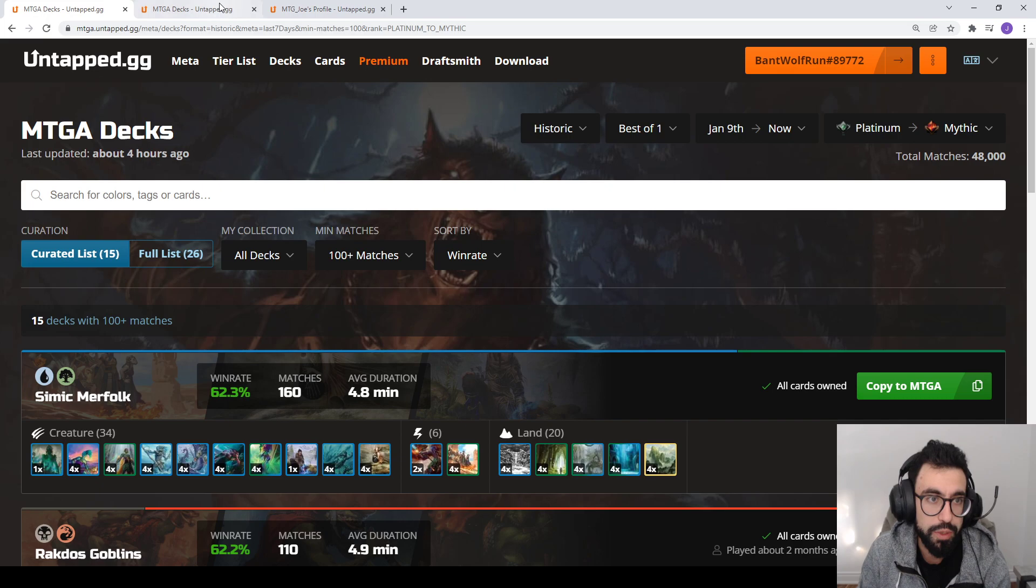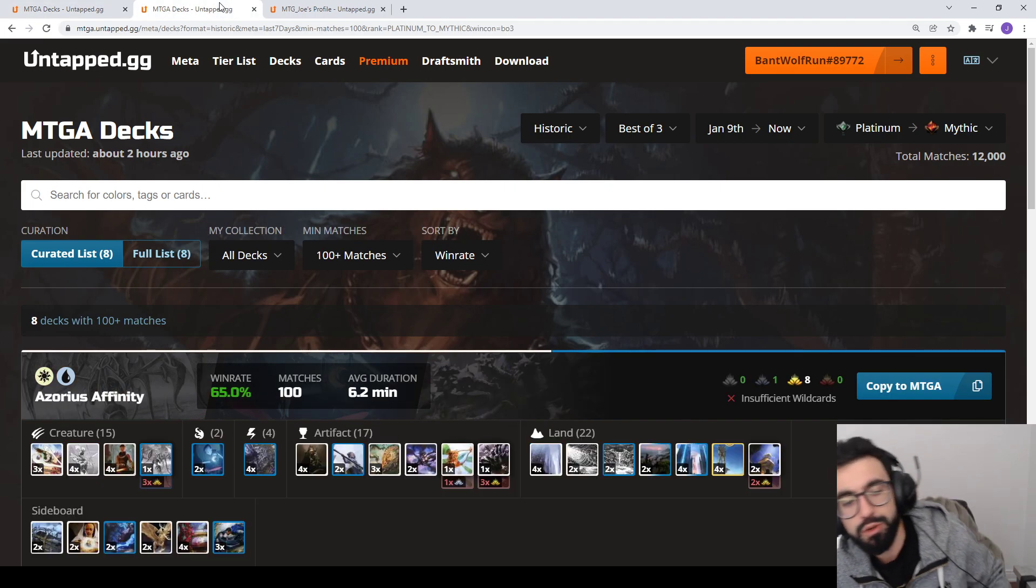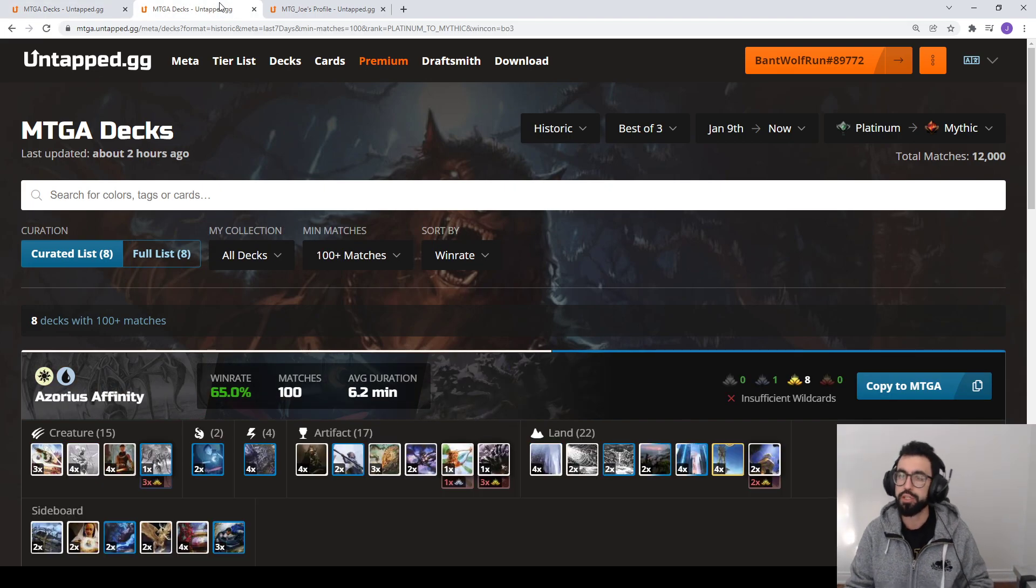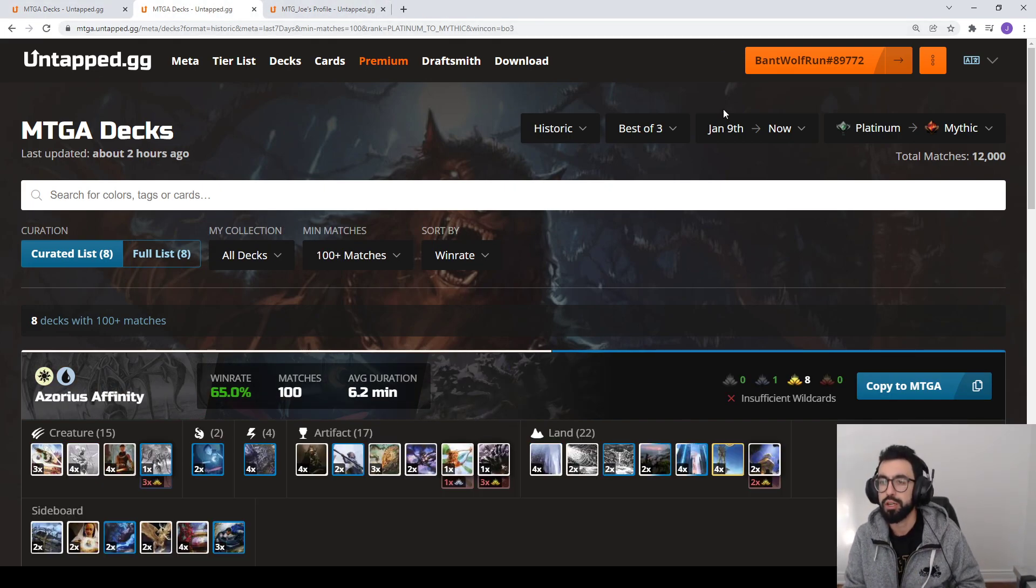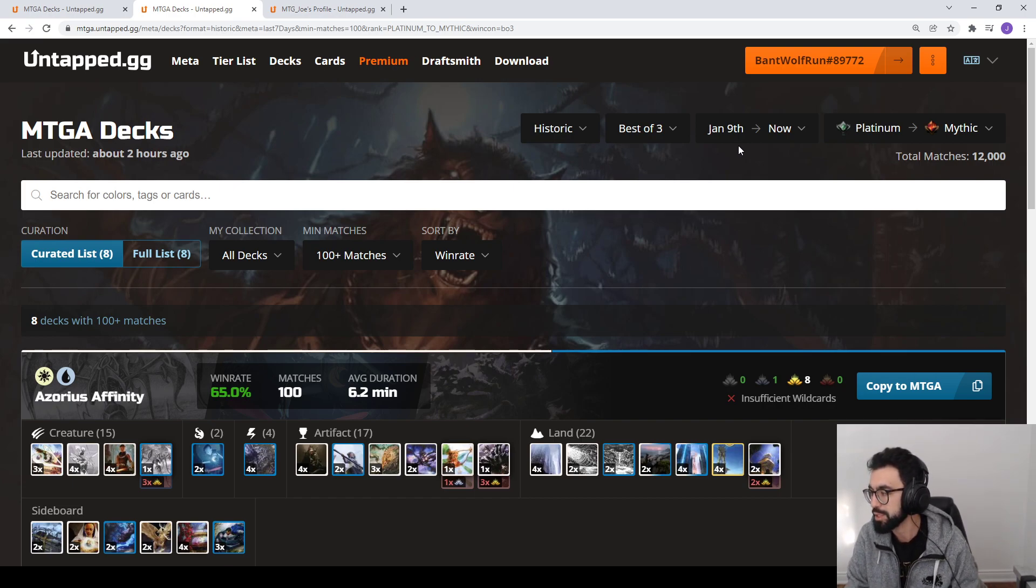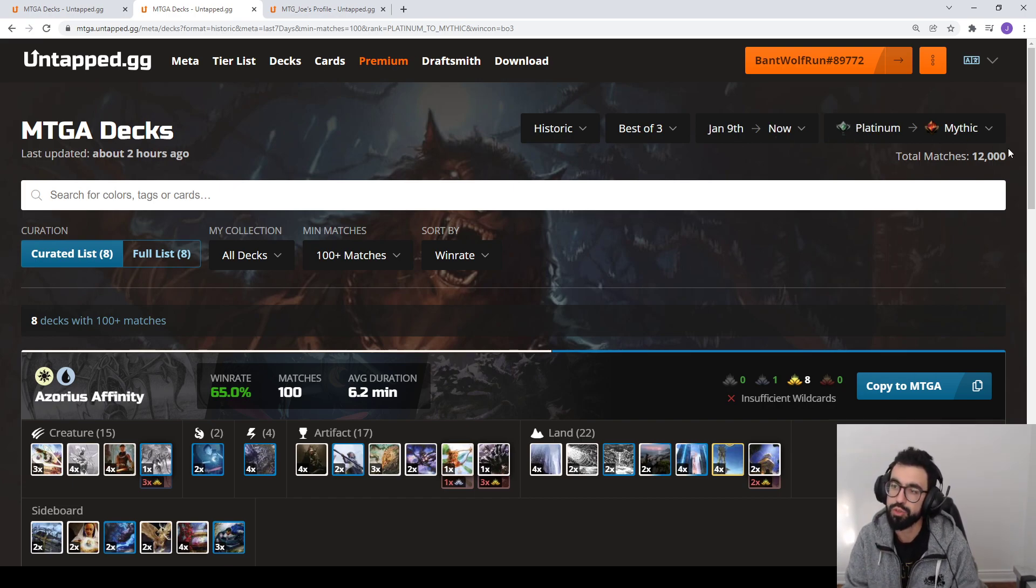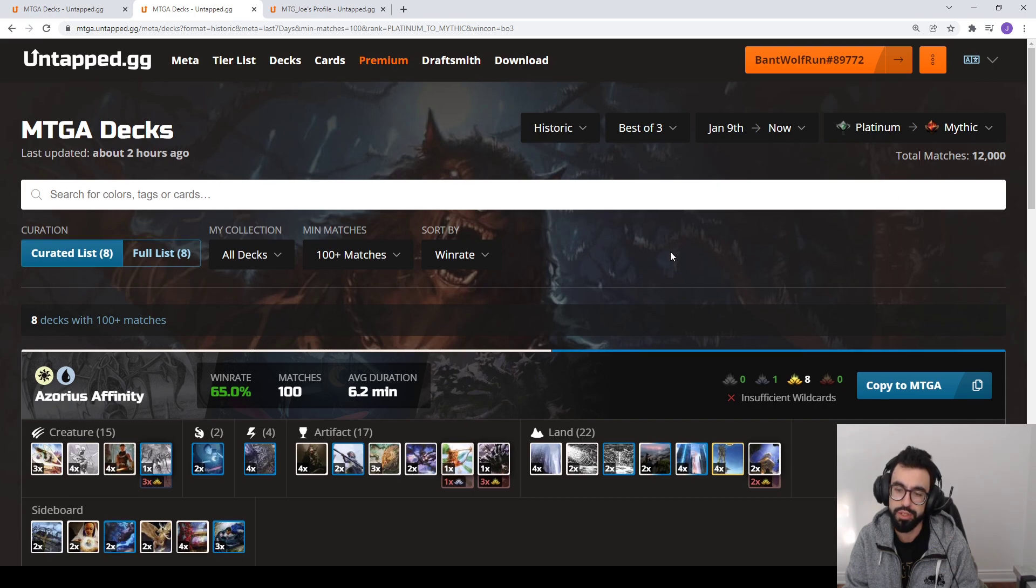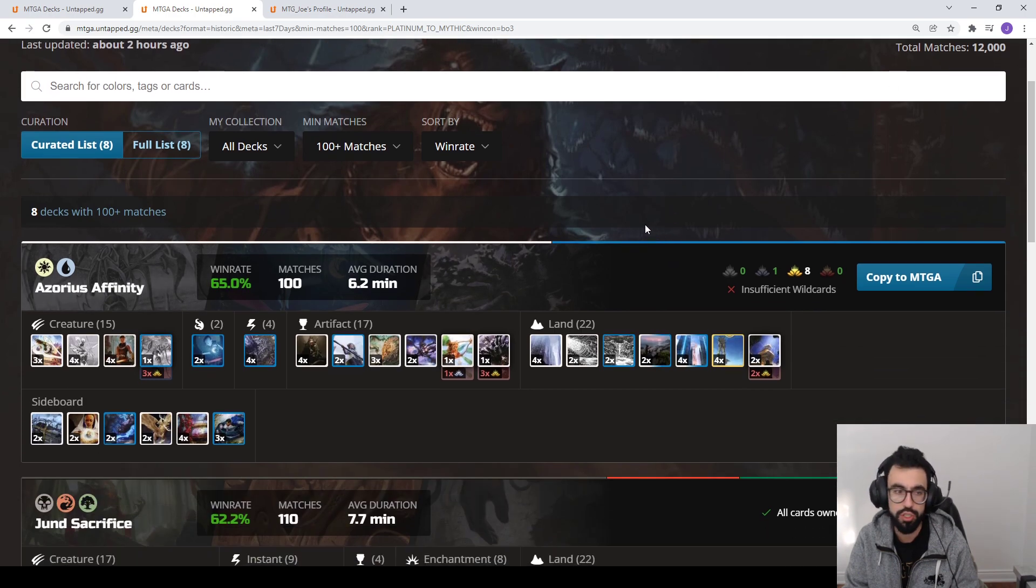So Best of 3, Best of 3. Same date range, January 9th to 16th. Here what we have is 12,000 matches. Best of 3 tends to always have a smaller population.